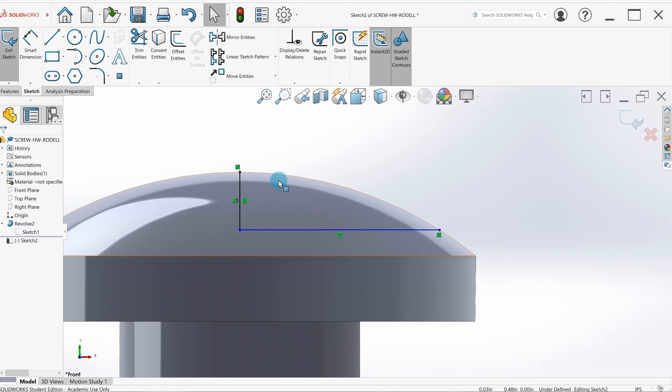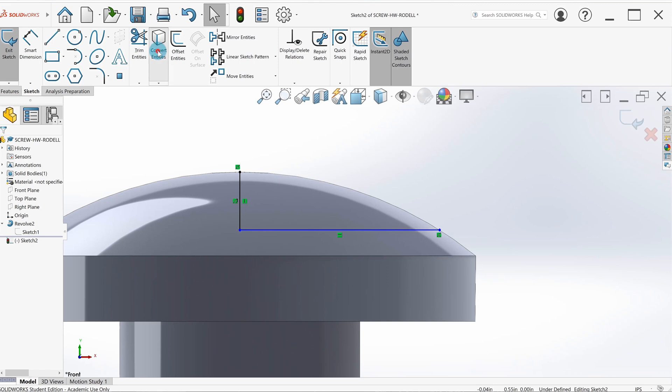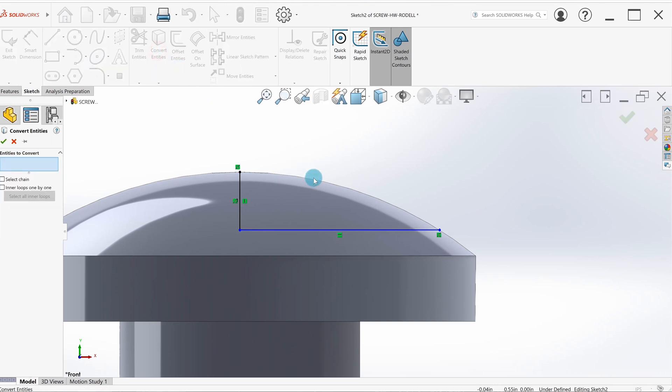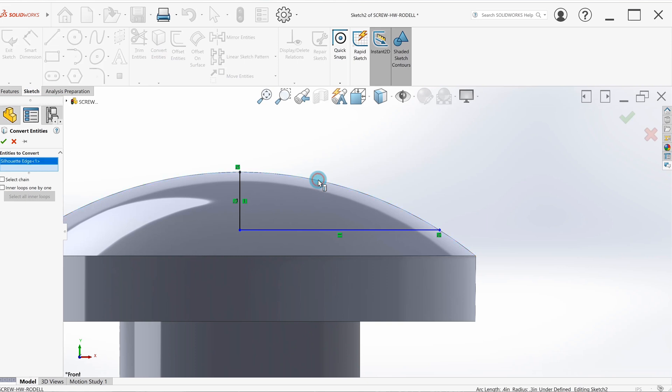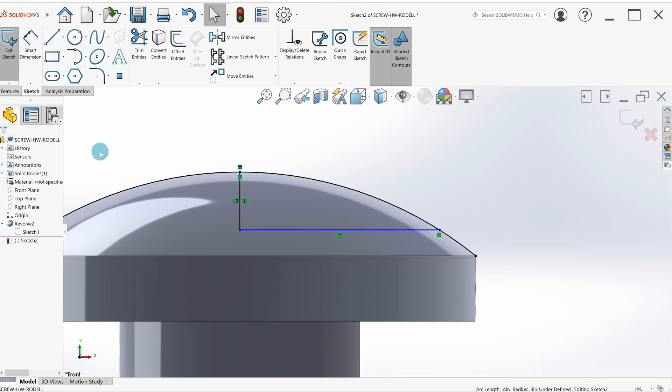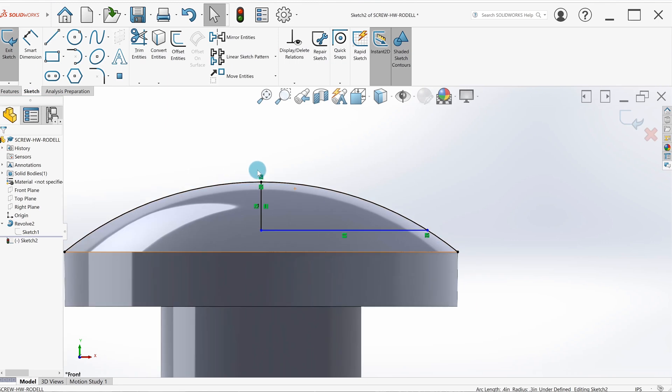It won't extrude anything right now because it's not a complete shape. So the way we take silhouettes from one feature and use it on another sketch is with convert entities, right here. So I click it, I'm going to select just that edge, make sure the edge lights up, and I'm going to hit the green check.